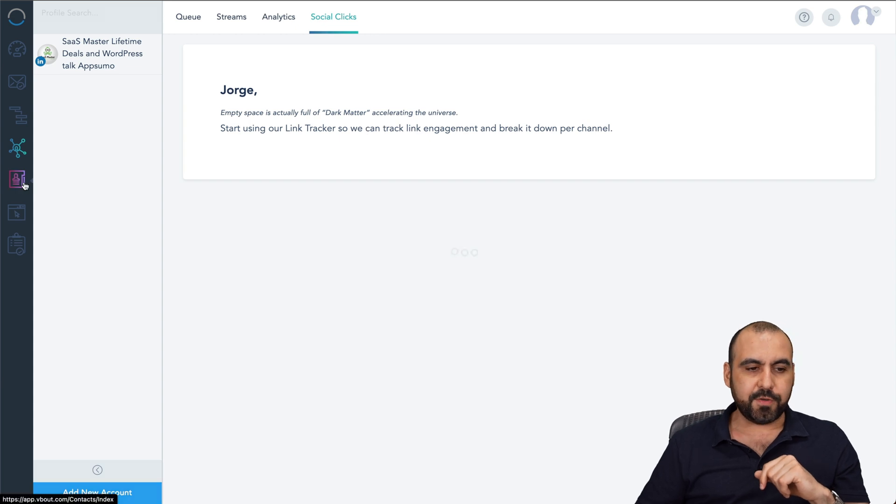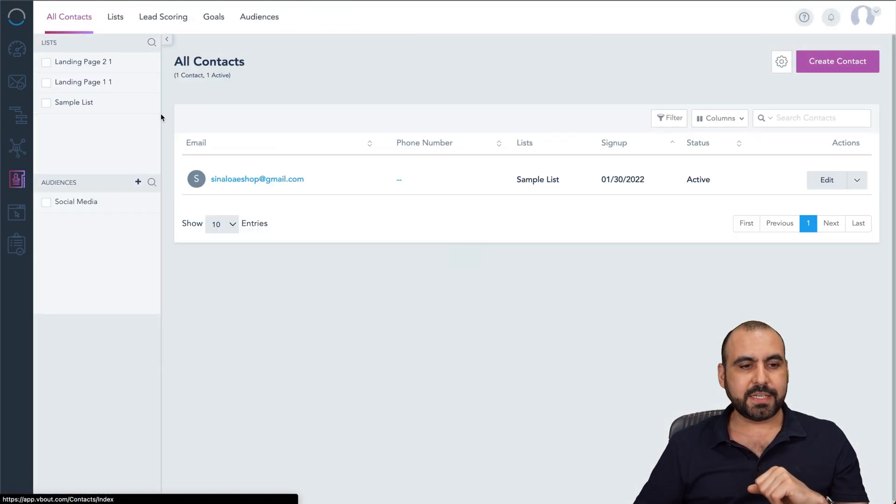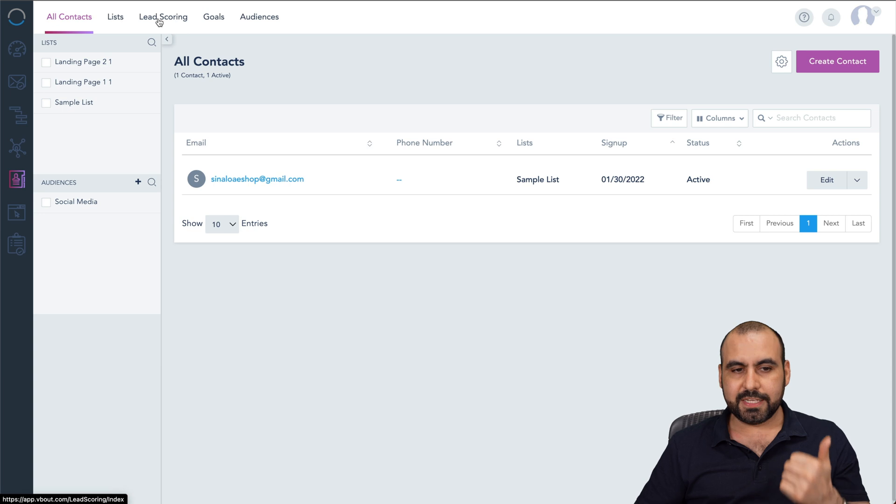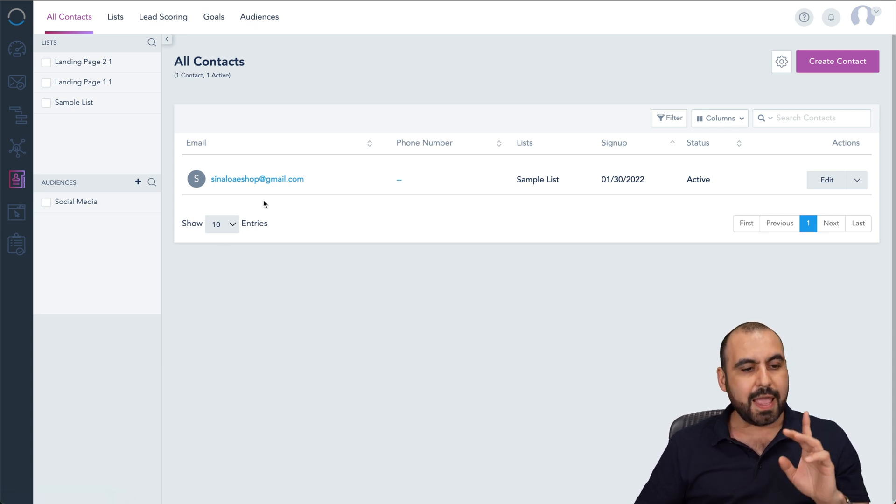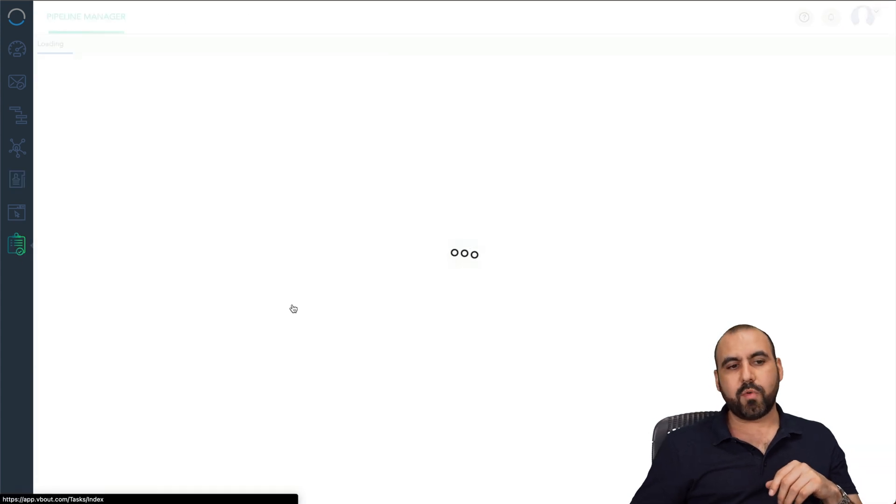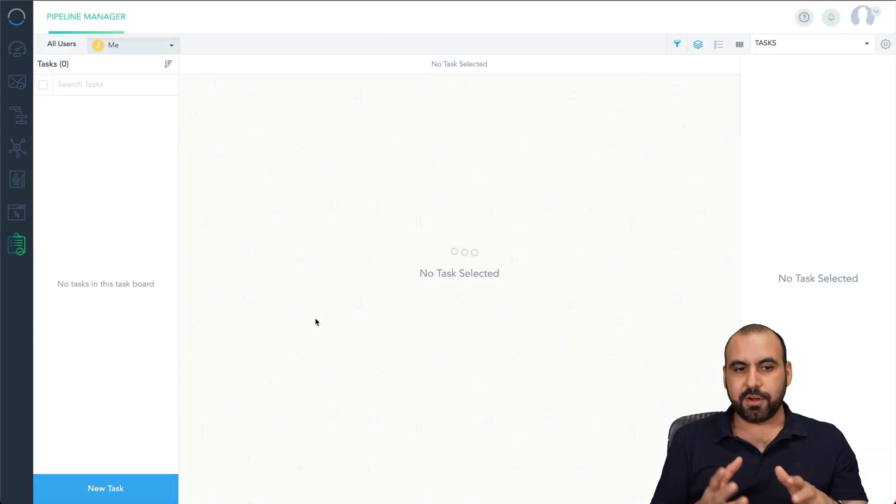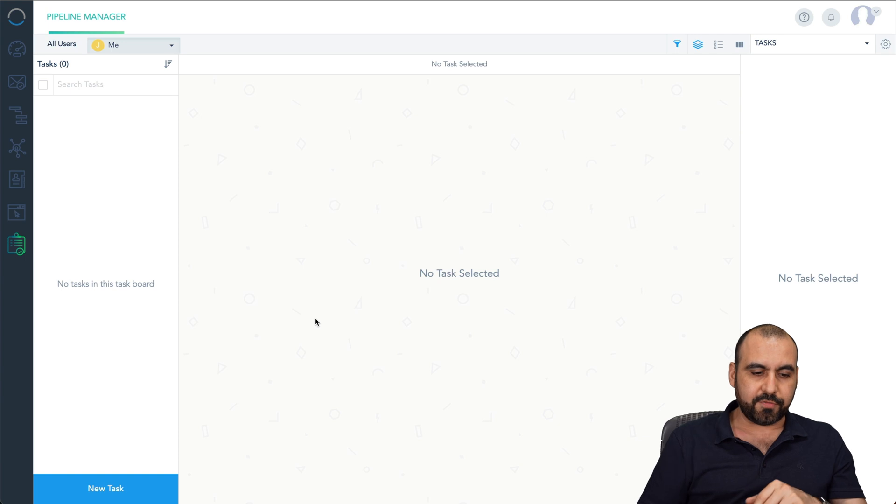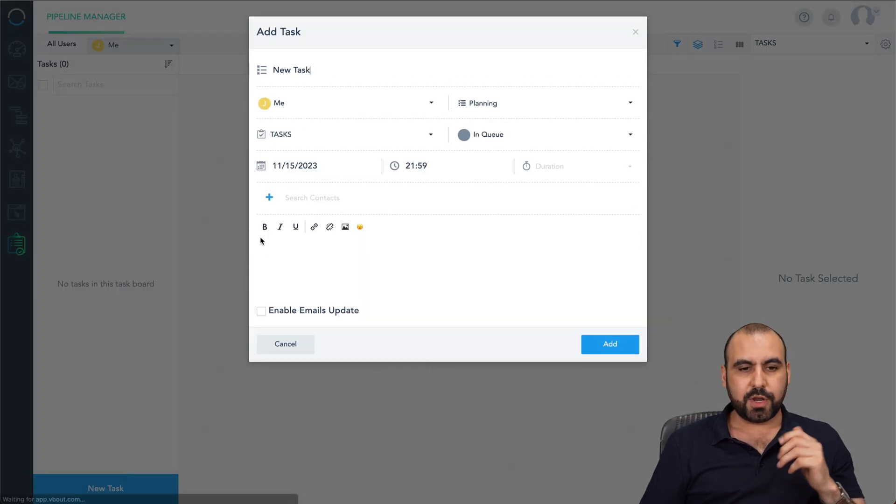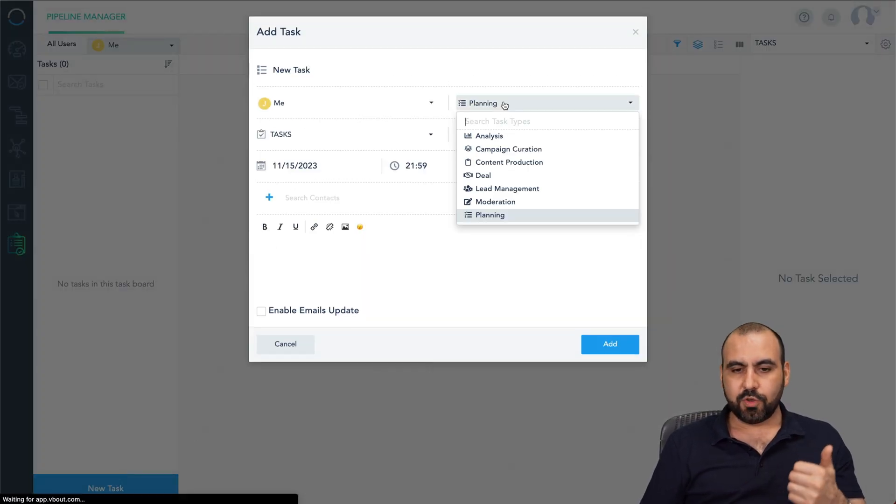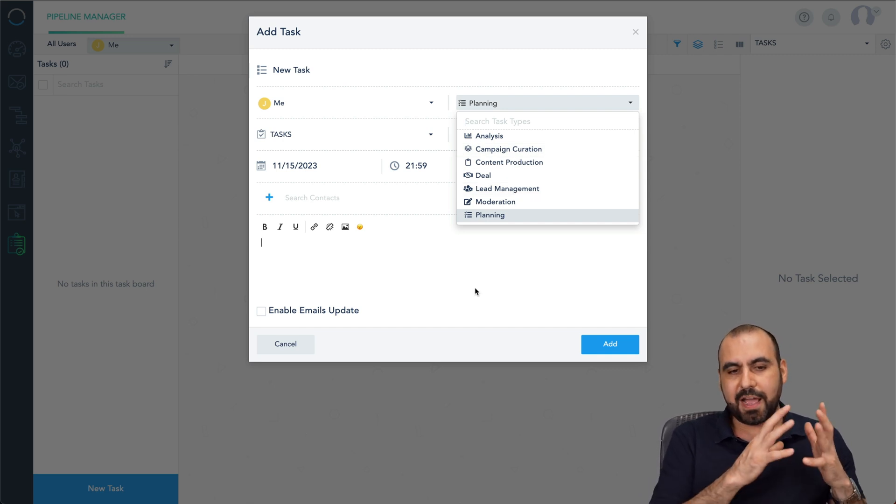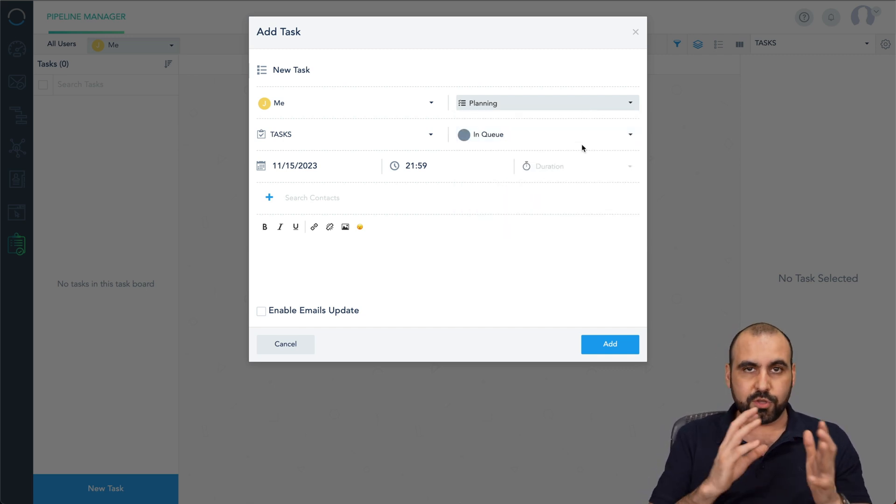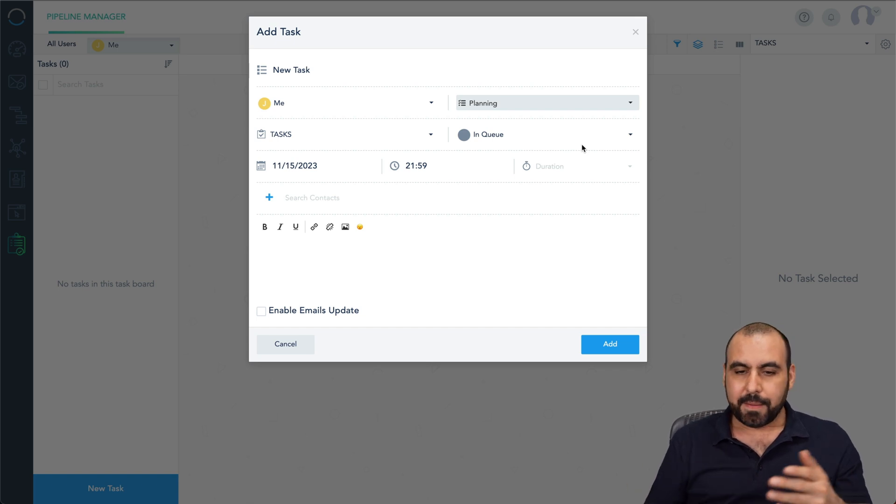Then you have your list. So you have your contacts here. You can create your list, lead scoring, your goals, and your audience all from here. And last but not least, you have your tasks. So if you want to use a task system here, you can also do it. For example, you can create a new task. You can create your goals, your planning, your analytics, deals, moderations, et cetera. And have your team right here use the task for your organization.